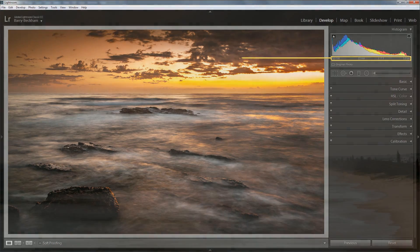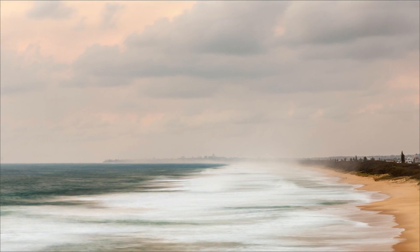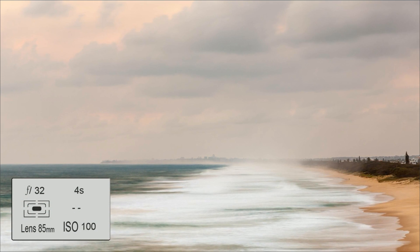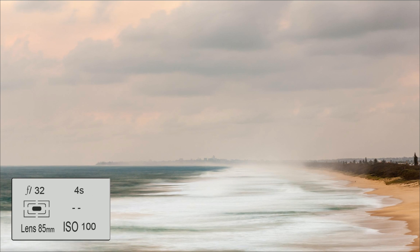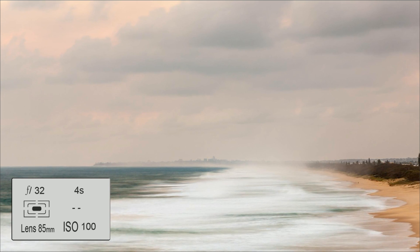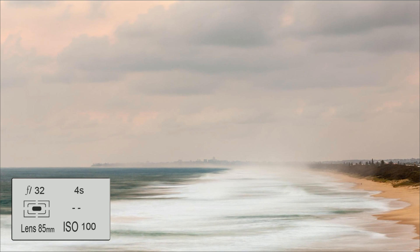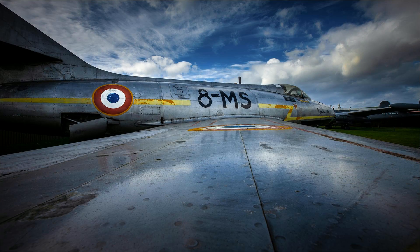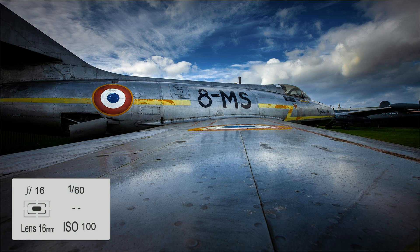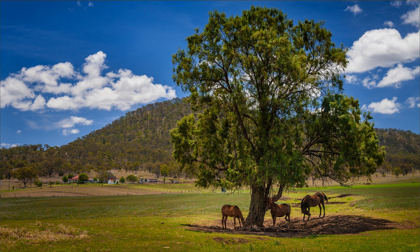The shutter speed, aperture, and ISO we use are going to impact the image we're shooting. A slow shutter speed can cause camera shake or blurred images through movement of the subject, although in some cases we can use them for creative reasons. Apertures impact on what remains sharp within the image, and ISO can cause problems with excessive noise in our photographs. The focal length of the lens is also important because it has a bearing on what shutter speed and aperture we're going to need.